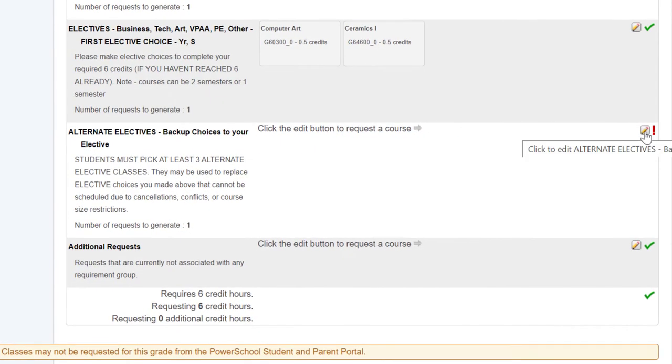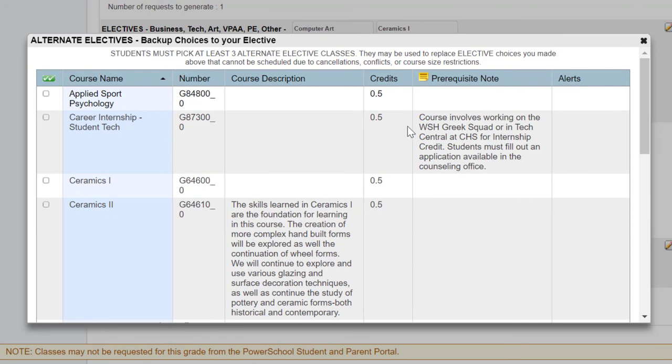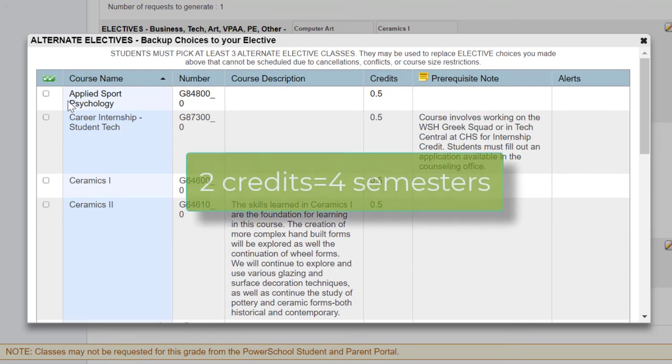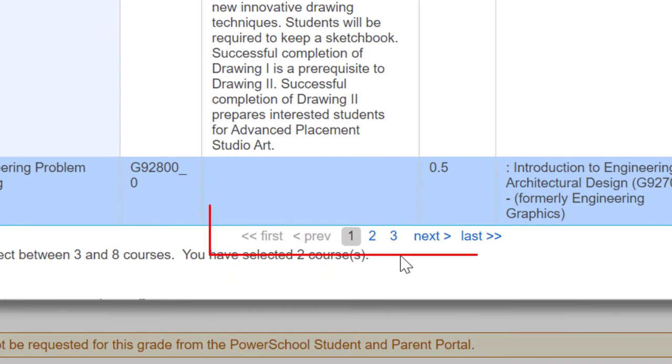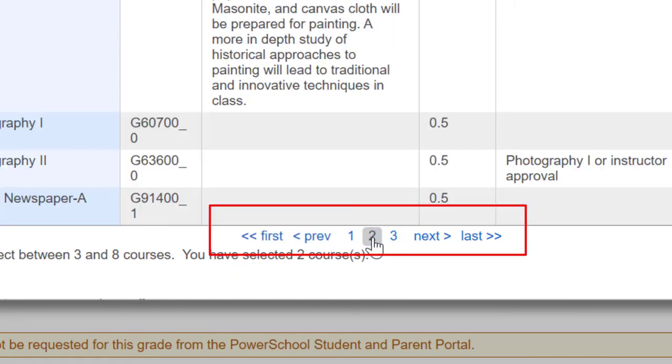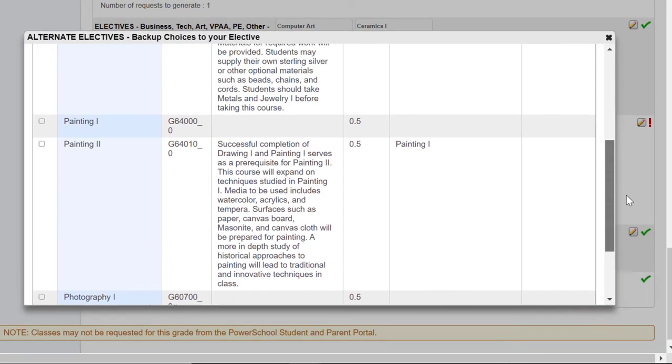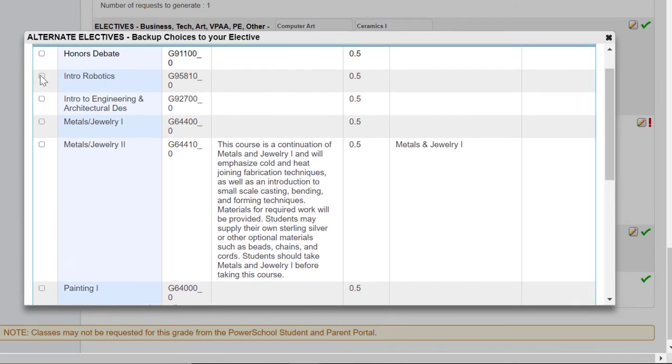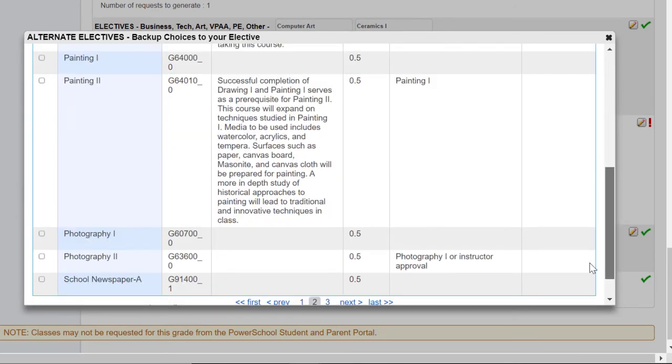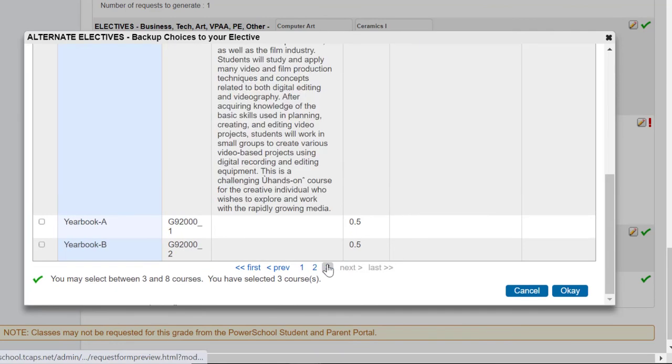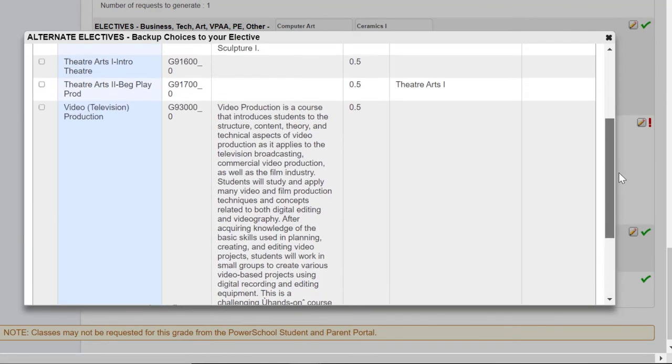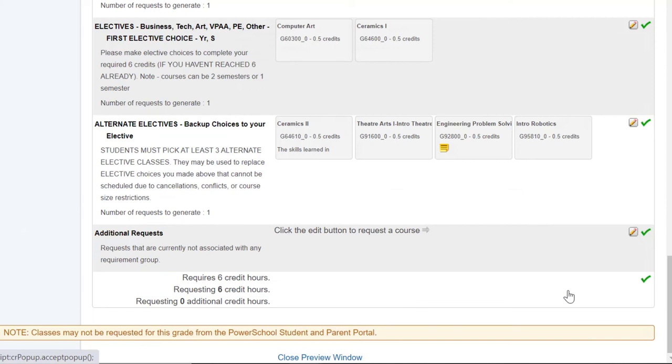Select the pencil. You will need to select two credits of alternate credits. You'll notice at the bottom that there are multiple pages of electives. And if you are an upperclassman, you will see many additional pages. You will also be able to see a course description of these in the course guide. Remember that useful tool. Once you have selected two credits worth of classes, you will have completed your selections at this time.